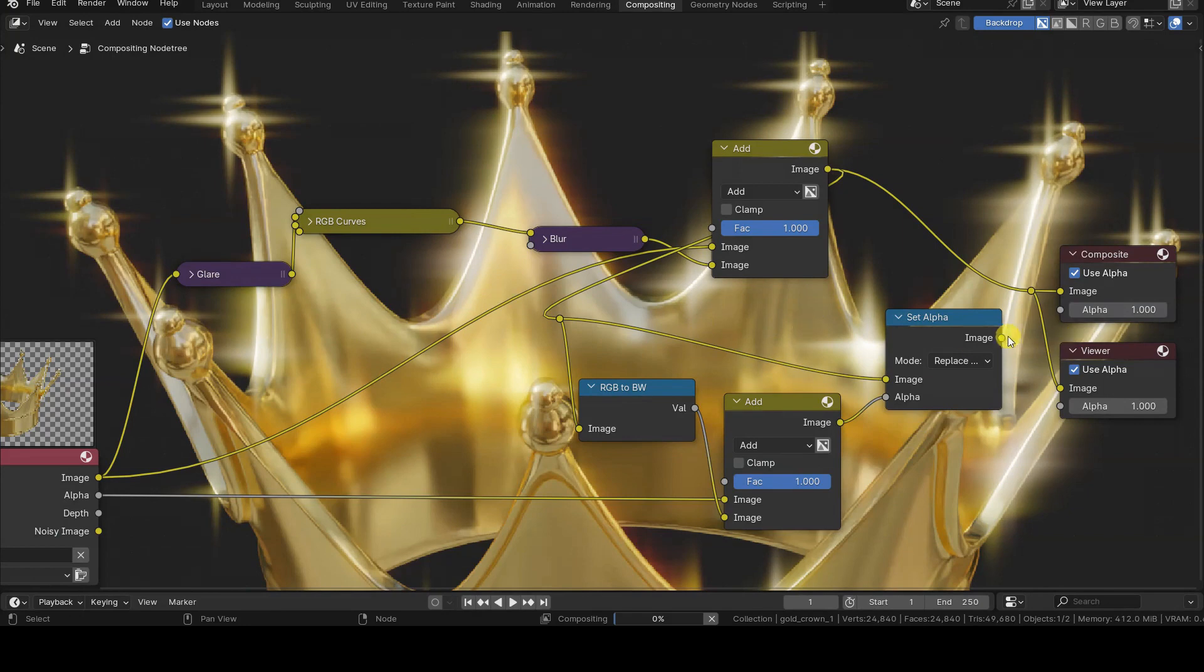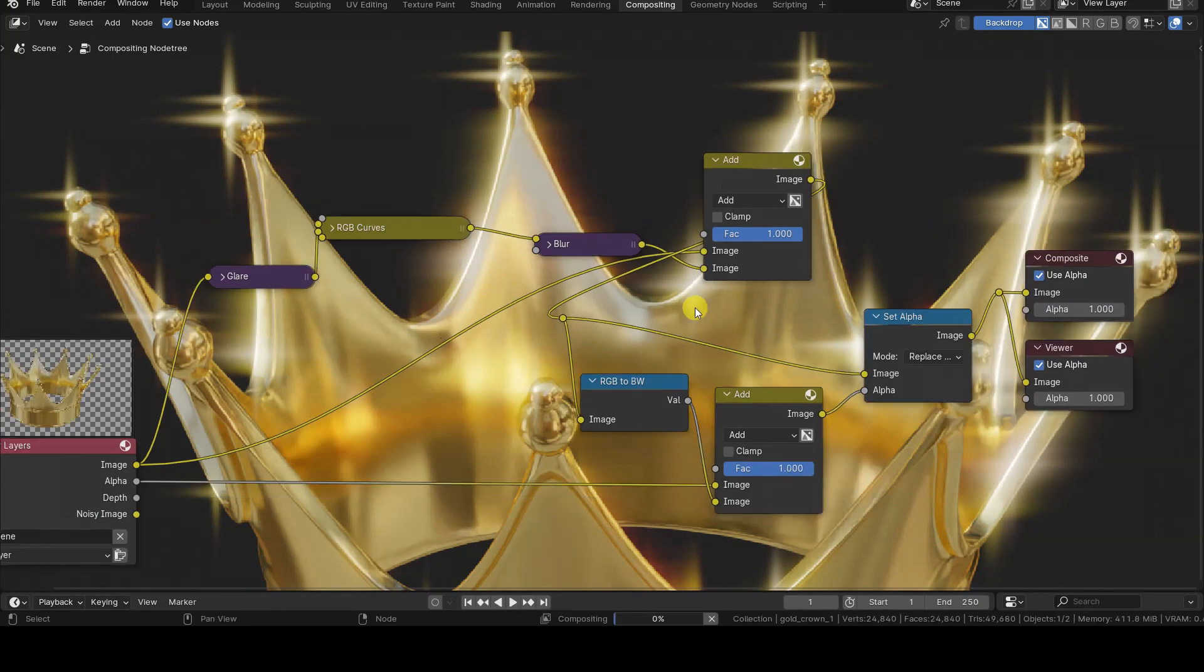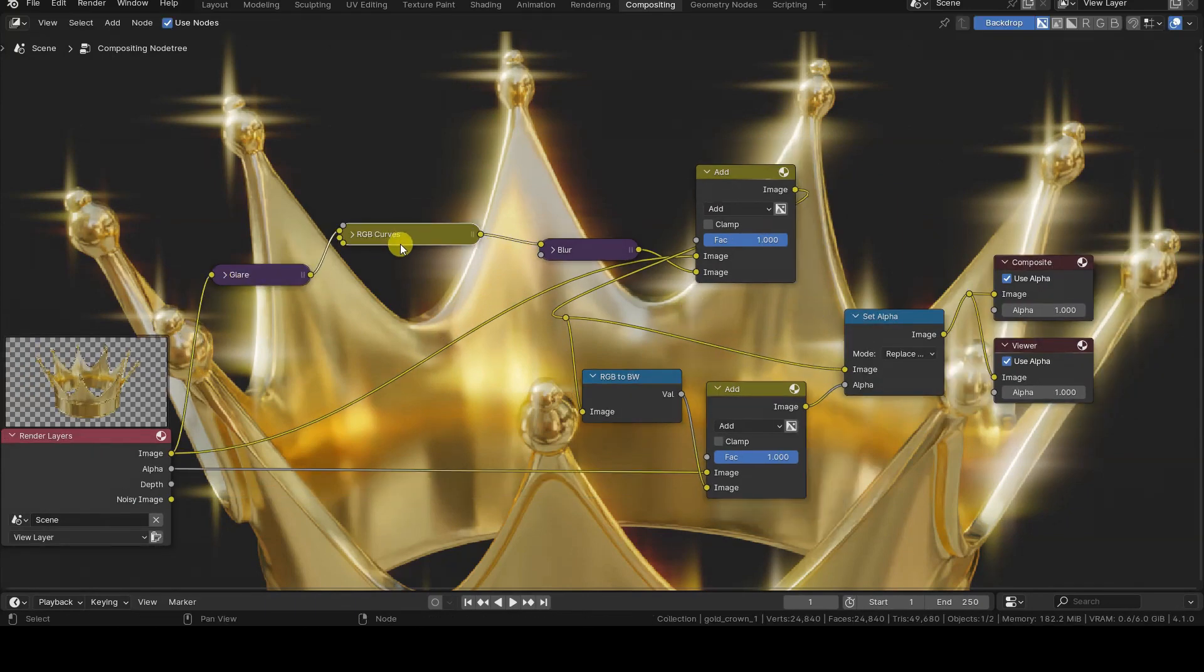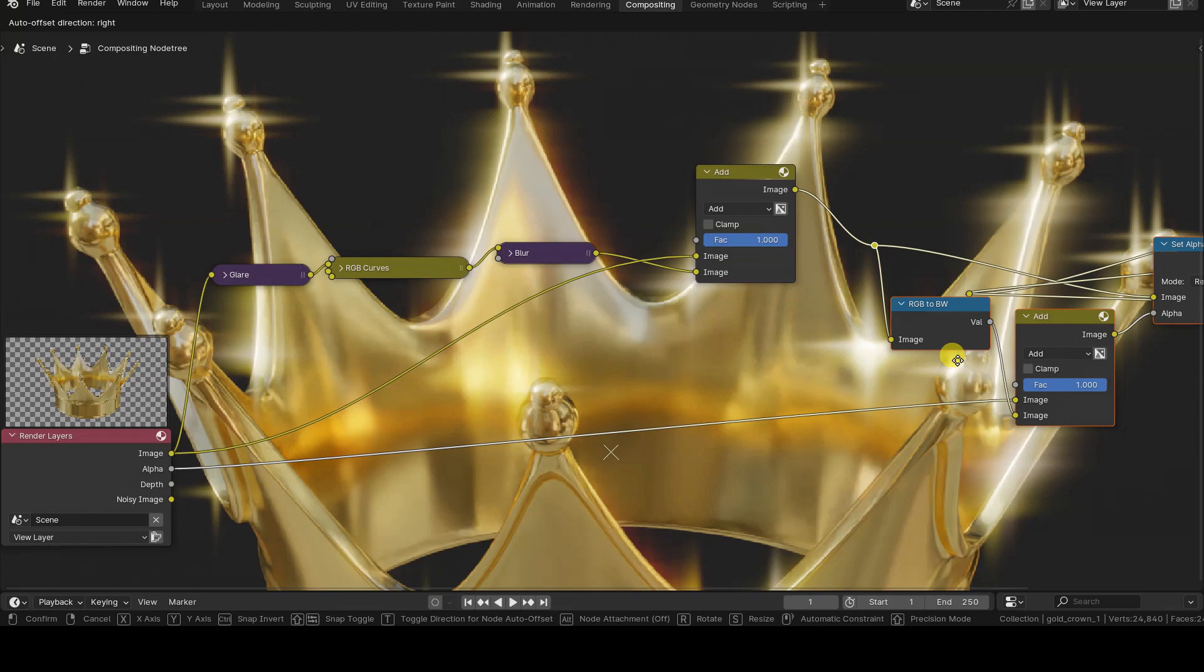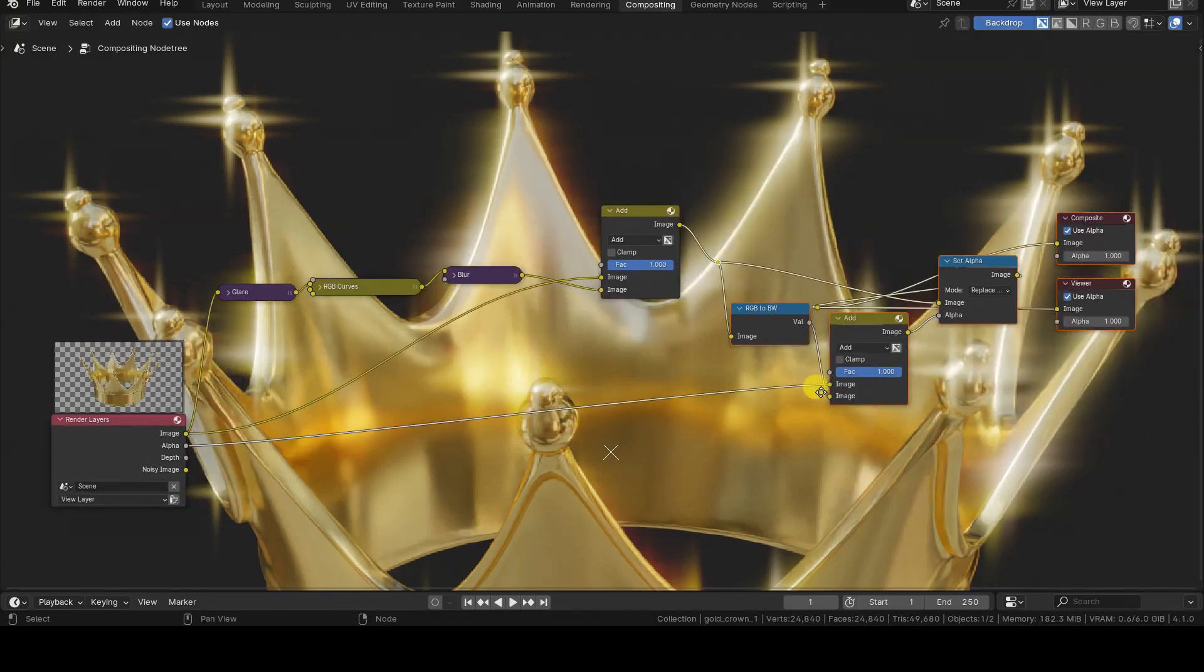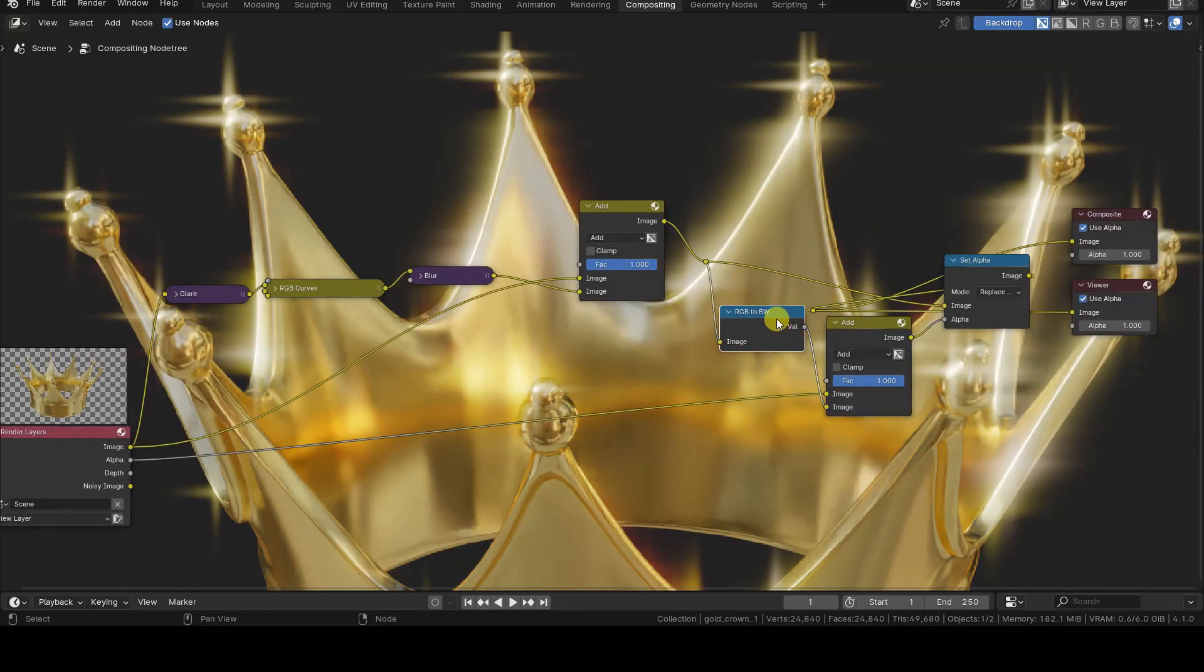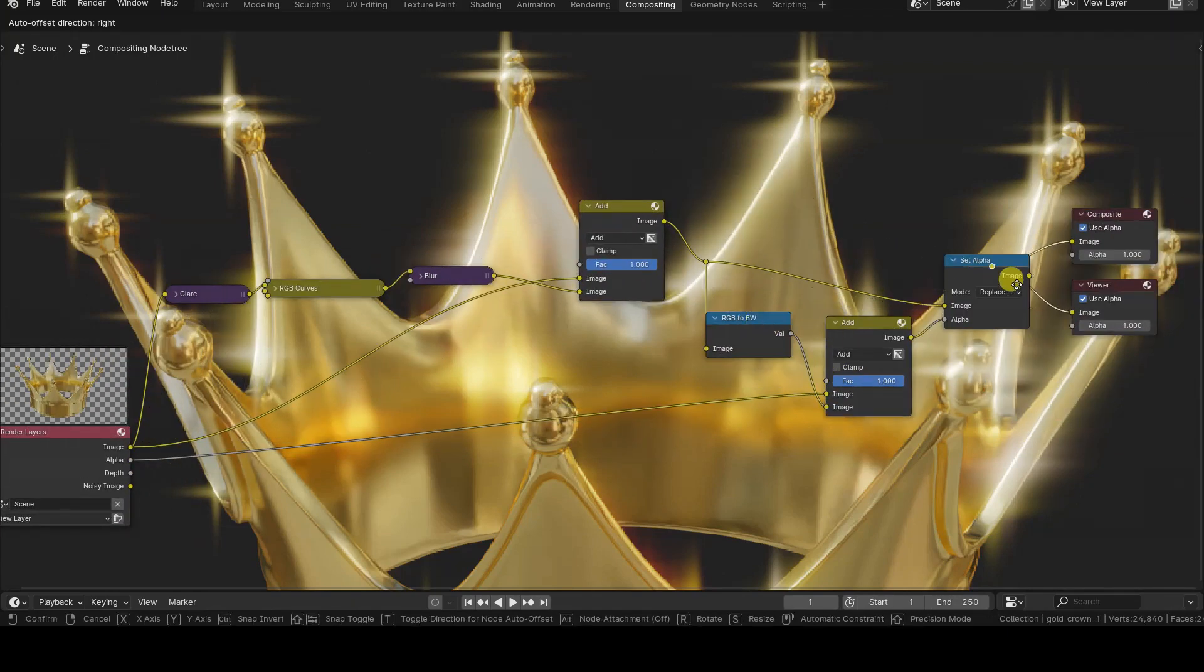Completing the setup are the nodes that allow correctly storing the glare in files with transparency, such as PNG in RGBA mode.